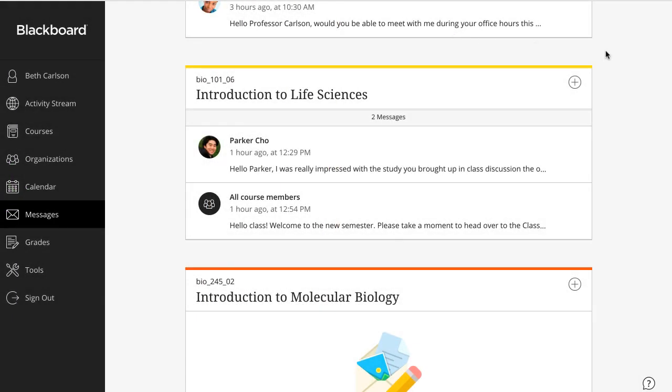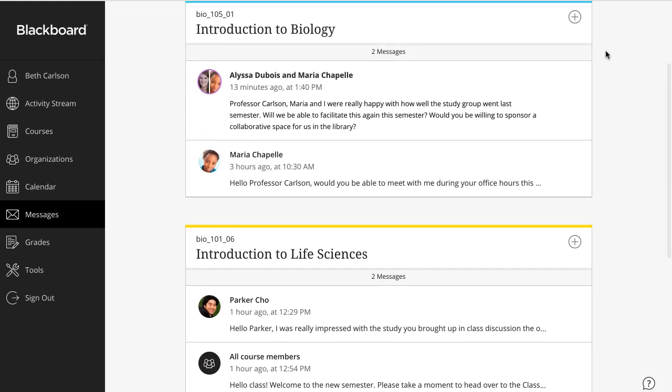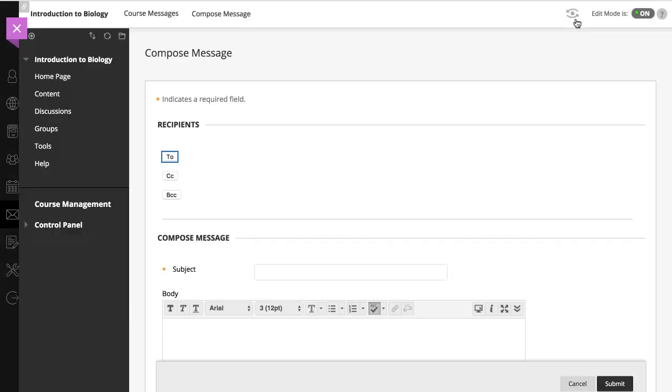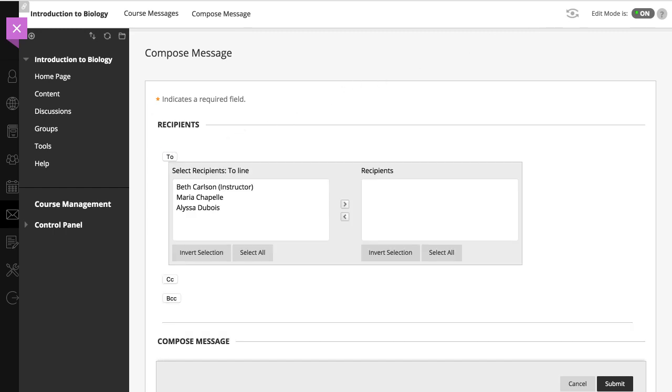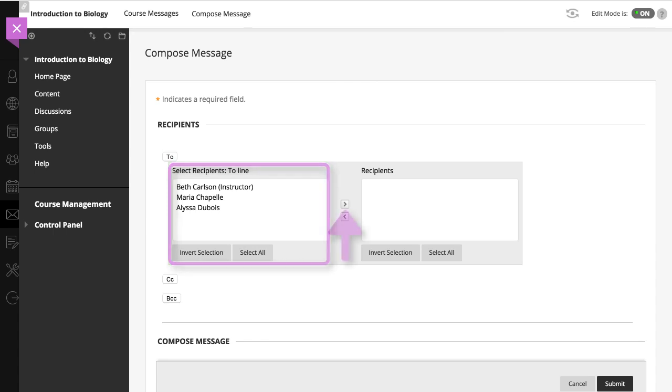To send a new message, select the New Message icon. In the original course view, select To. A list of all course members appears. In the first box, select the recipients and select the right pointing arrow to move them to the recipients box.